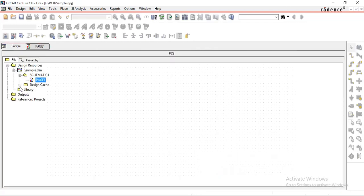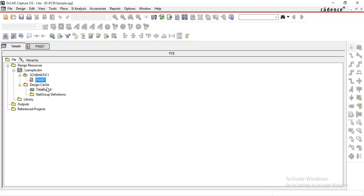There is only one title block. After maximizing the design cache, only the title block appears here. Next, there is a library folder. If you want to create a new library for this project, you can create one and it will come under this library folder. Next, there is an outputs folder. If you have designed the circuit and performed operations such as bill of material generation, cross reference parts, or annotation, then all those operations come under this outputs folder.